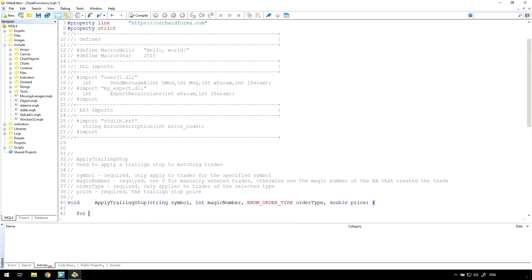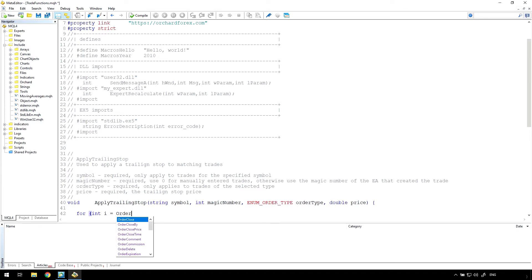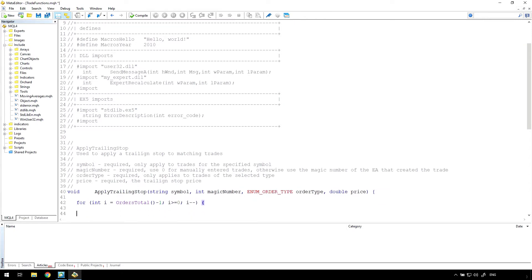The first thing to do is create the loop through all orders. Notice that I'm using i minus minus and counting down from orders total minus one. Orders total is the total number of open trades, so the first trade is at position zero and the last is at orders total minus one. Unless I have a reason to count up, this is my default approach for two reasons. First, the initialization value orders total is a function and is only evaluated once, instead of being evaluated every iteration of the loop.